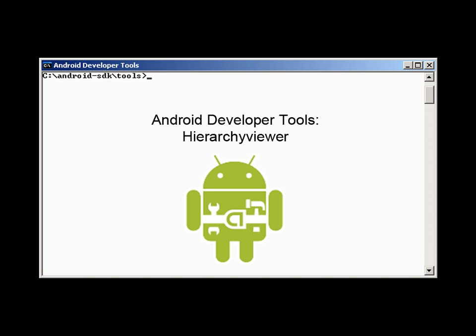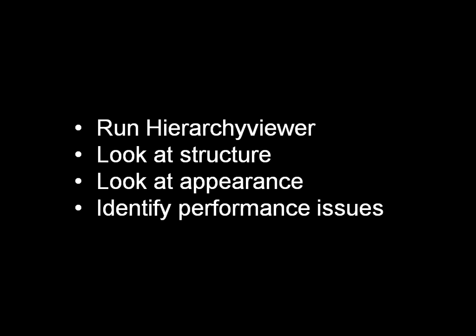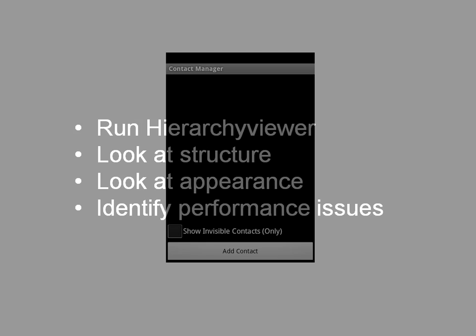This video is an introduction to Hierarchy Viewer, a tool for viewing and debugging UI structure and performance. This video shows you how to run Hierarchy Viewer, look at a UI structure and appearance, and identify its possible performance issues. This video uses the Contact Manager sample application as an example.